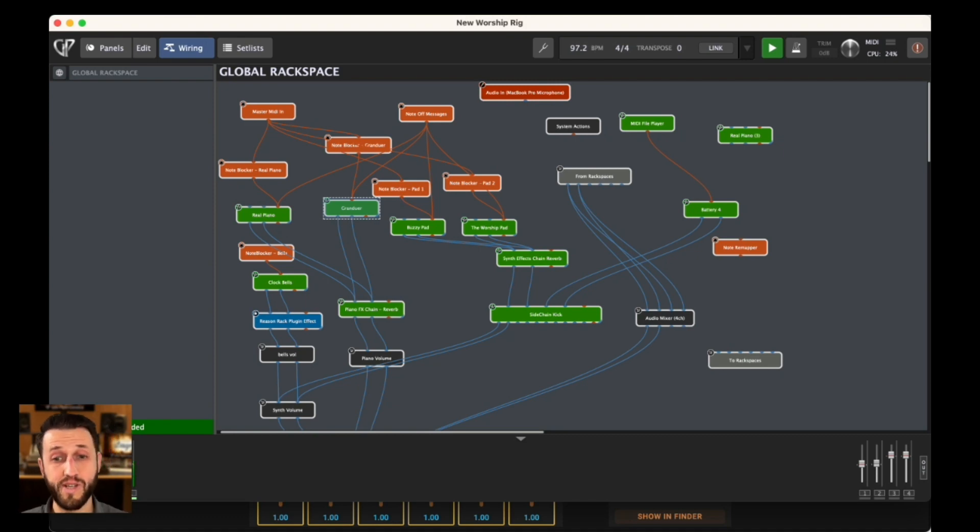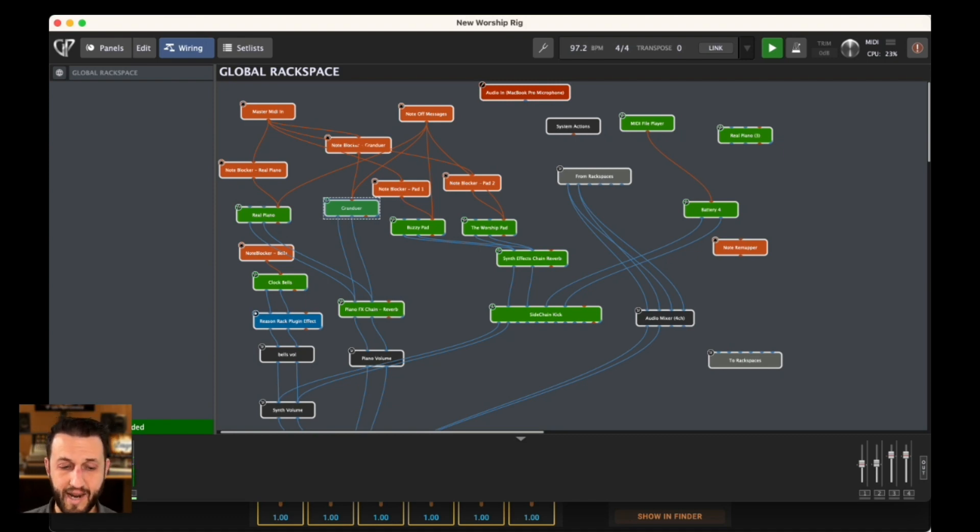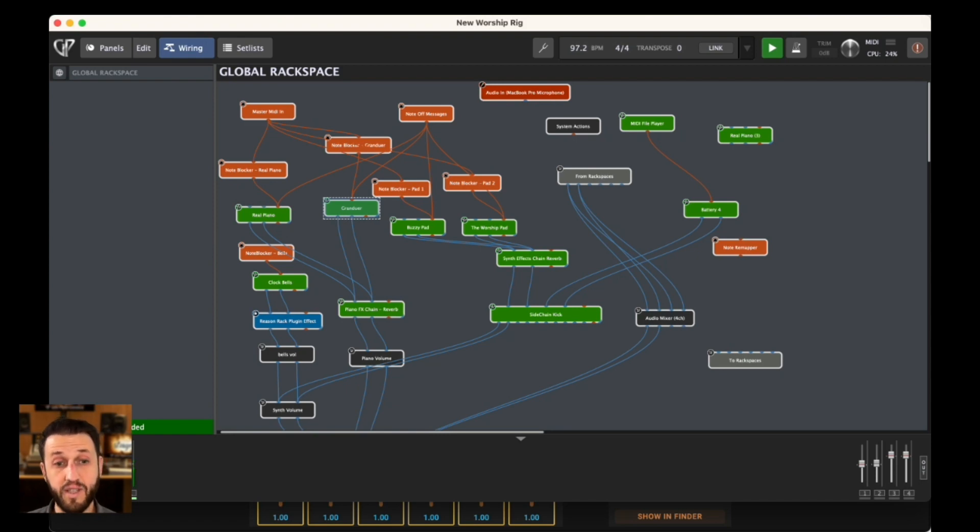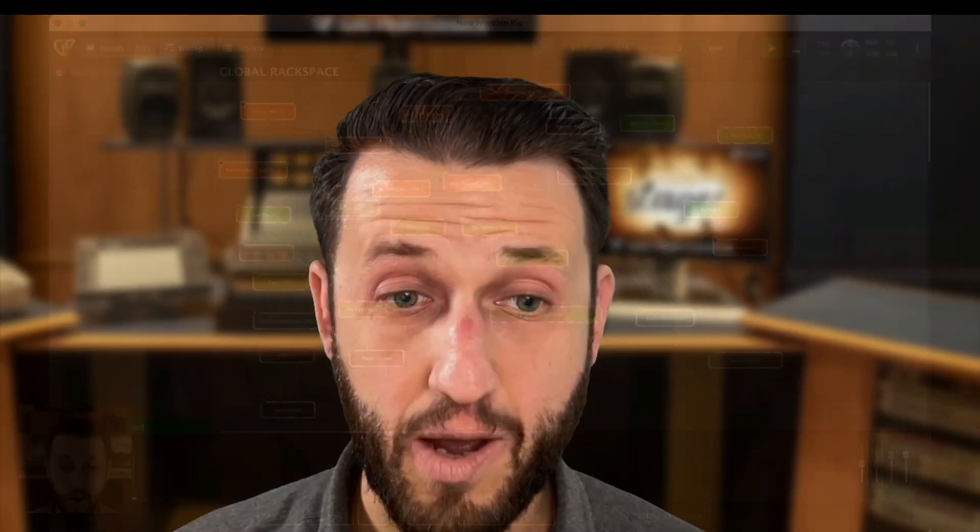If for whatever reason you cannot do a factory reset, there are a couple of options here inside of Gig Performer that are going to allow you to re-channelize your live set. This is important because we have to kind of choose the right method. A couple of different ways we can do this. We can do it from the MIDI in block itself, which is great, but doesn't scale as well as some other methods.